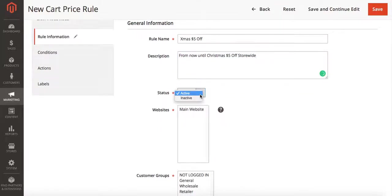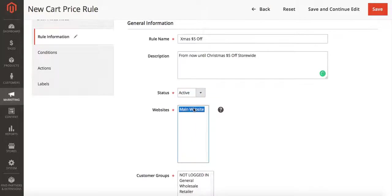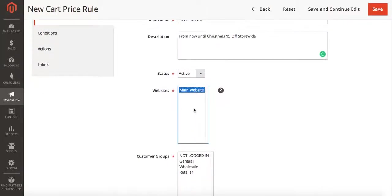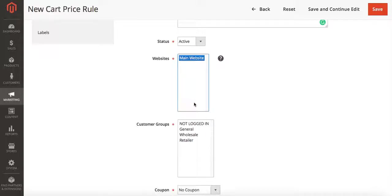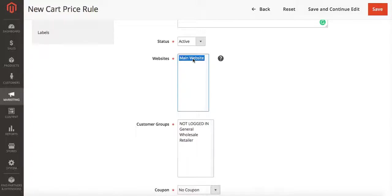Under status we want our new rule to be active and we're going to select whichever websites we want it to be active on. I only have one website, but you may have more than one, so you're going to select whichever ones you want it to work on.